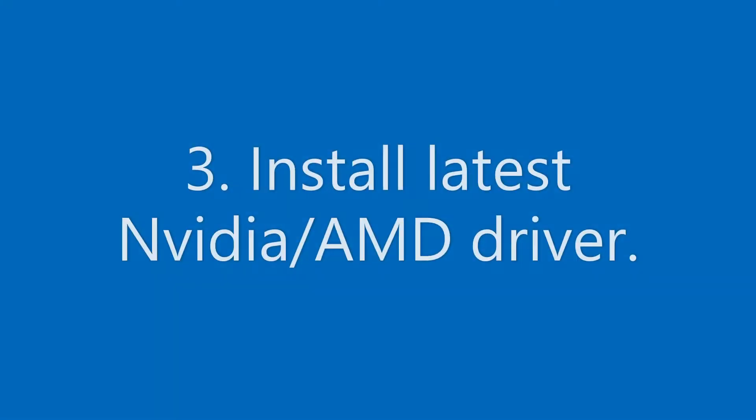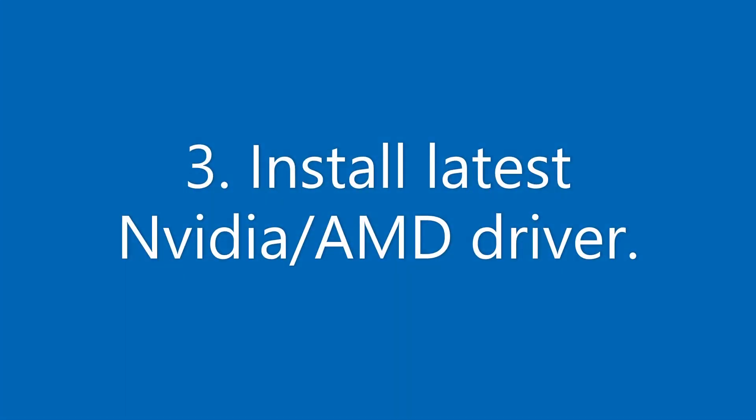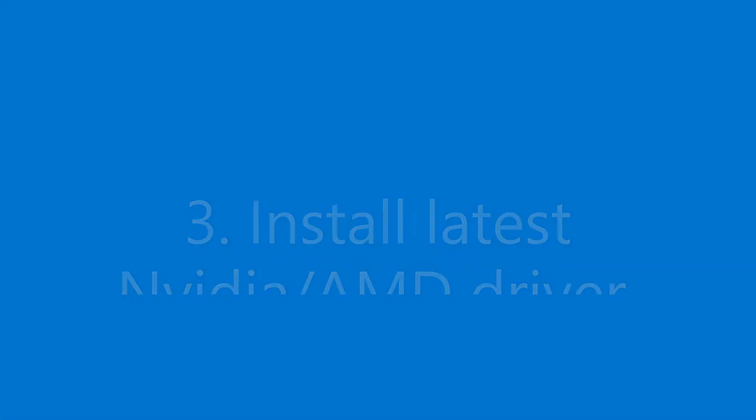Once you've run DDU driver your computer should restart. You can then go ahead and install the latest Nvidia driver. I just tend to leave it as stock really. I don't mess about any of the settings when it's installing.